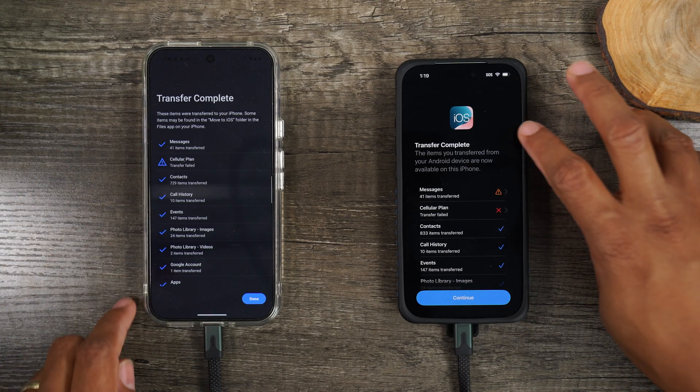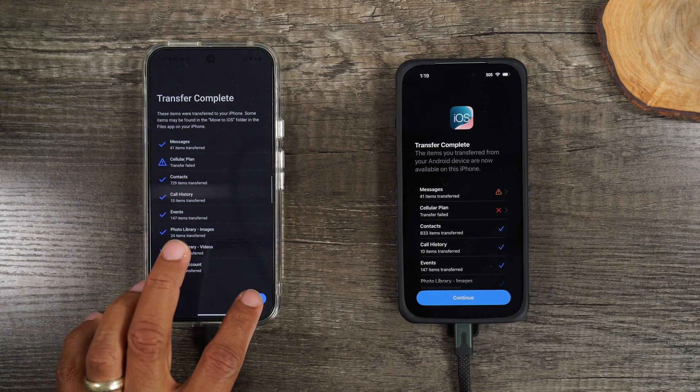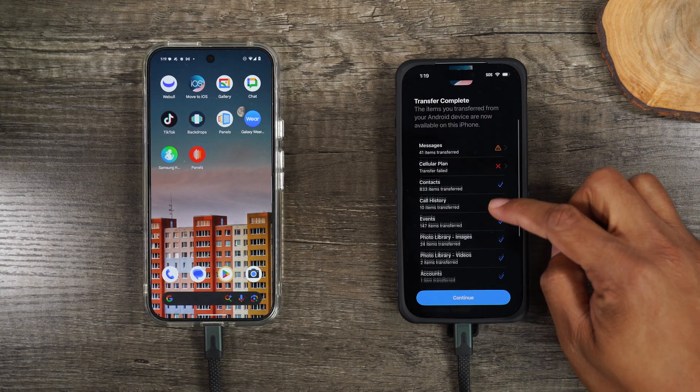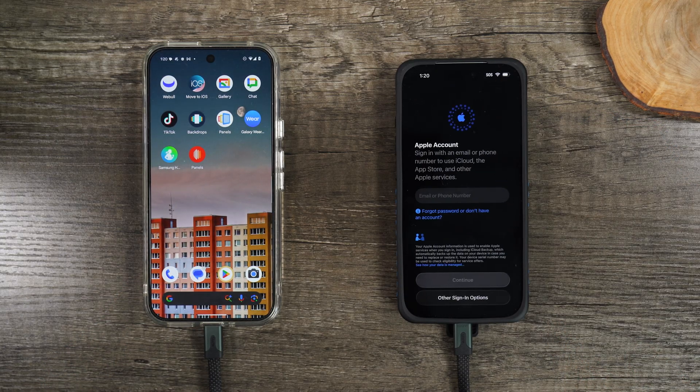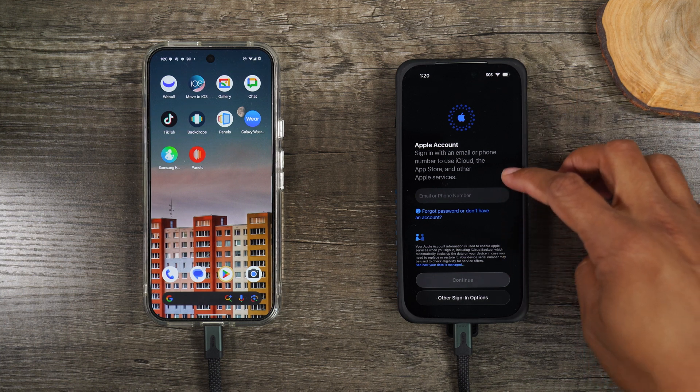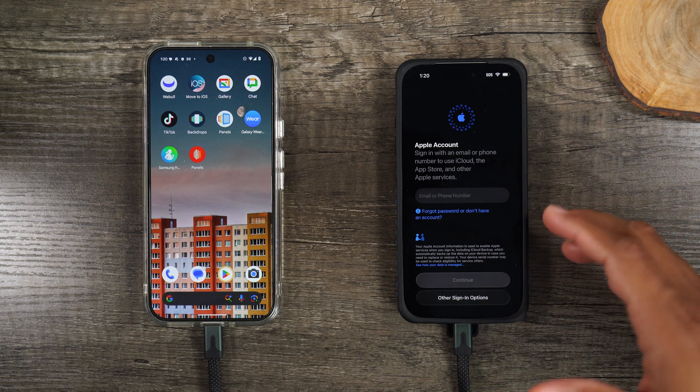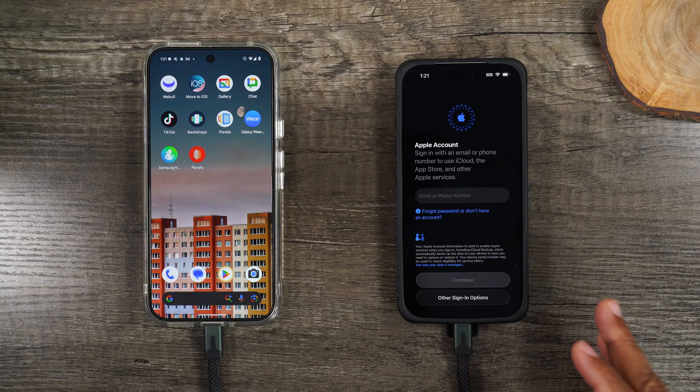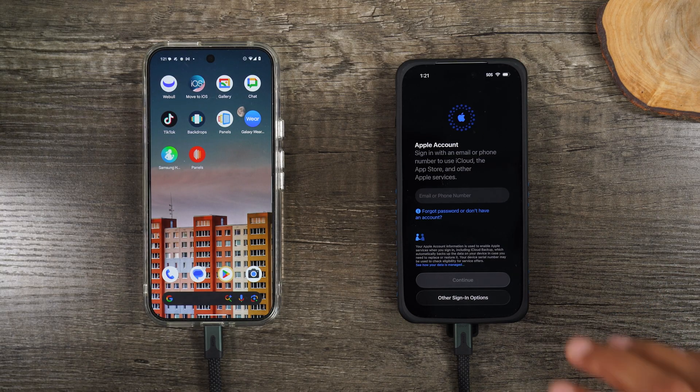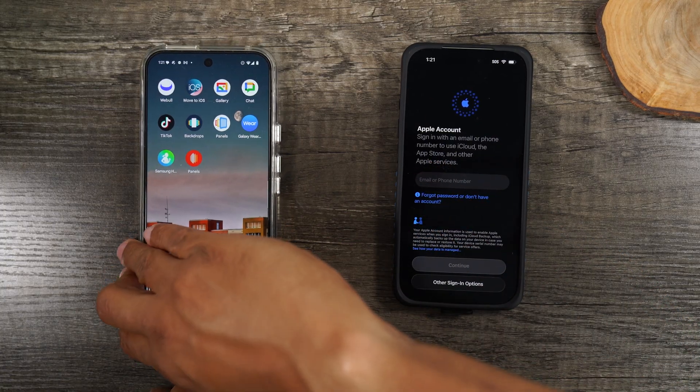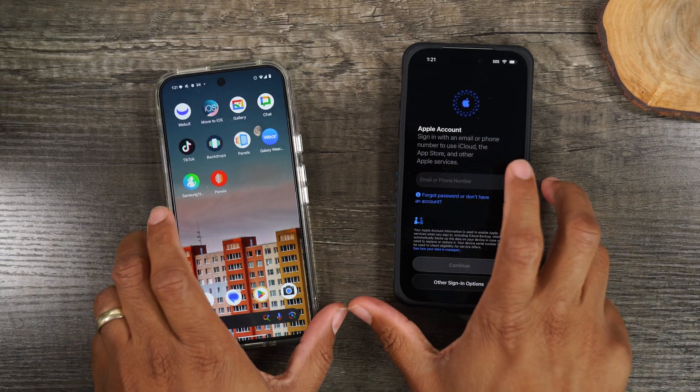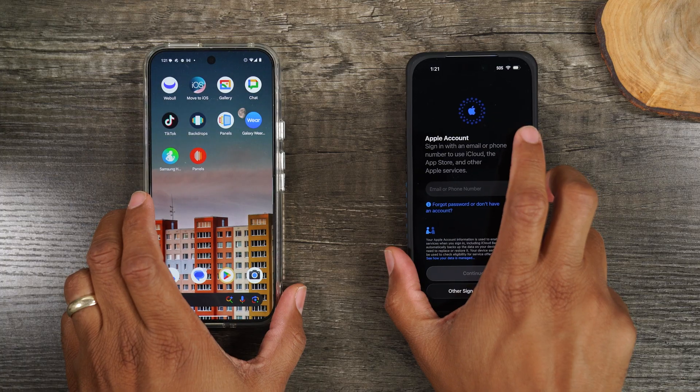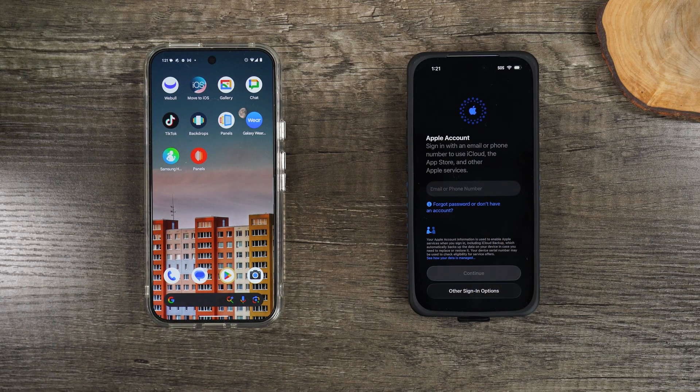So this is what it will look like once the transfer is finished. You'll hit done on the Android phone. On this side we're going to go ahead and hit continue. You will need to sign into your Apple ID account or your Apple iCloud account. It will ask you a few other options in terms of finishing setting up the phone. After that, you're good to go. You can disconnect the cables once this has transferred complete. And that is the process to transfer your data from an Android to an iPhone.